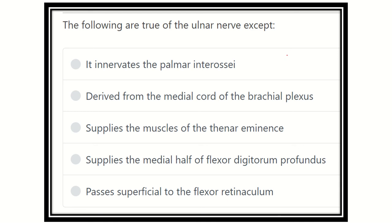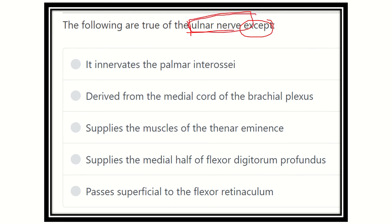Hello everyone, welcome to another question. The following are true of the ulnar nerve except — that means we have to find out which is not true regarding the ulnar nerve. Here are the options: it innervates the palmar interossei, derived from the medial cord of the brachial plexus, supplies the muscles of the thenar eminence, supplies the medial half of the flexor digitorum profundus, and it passes superficial to the flexor retinaculum.